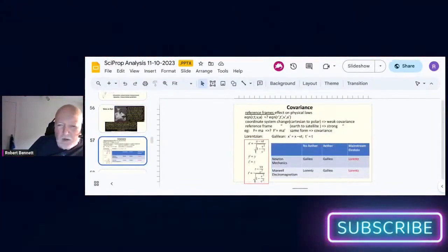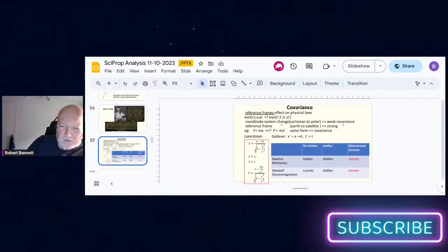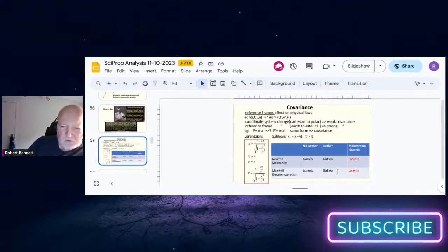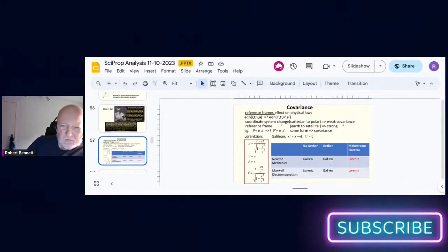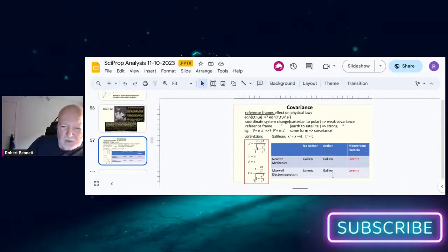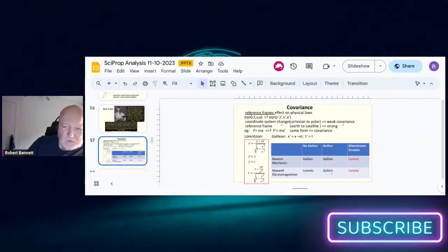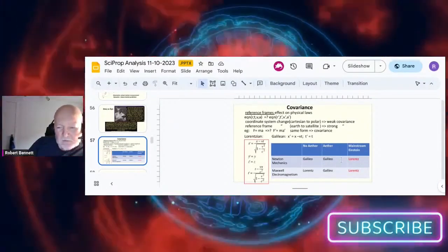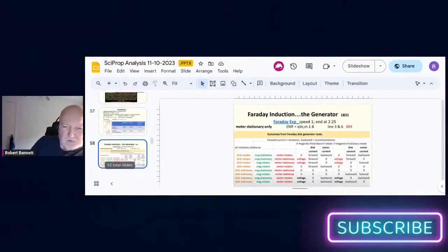So the correct prediction of covariance will be making mechanics and electromagnetism both invariant under Galilean transformations.